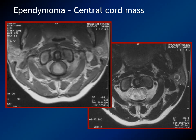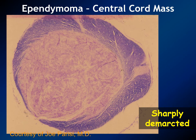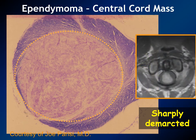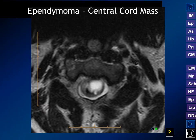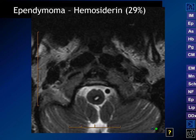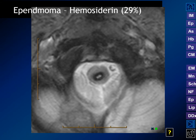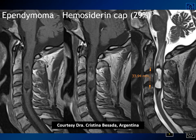On axial images, ependymomas are most commonly centrally located masses because they arise from the lining of the central canal — ependyma. These images from two different patients illustrate the sharply demarcated central location. We can see hypointensity around the rim representing hemosiderin, and hemosiderin surrounding the cyst or syringohydromyelia. Hemosiderin in an adult patient with a cervical cord mass is suggestive of ependymoma. Here is another ependymoma again showing the hemosiderin cap at the top and bottom.